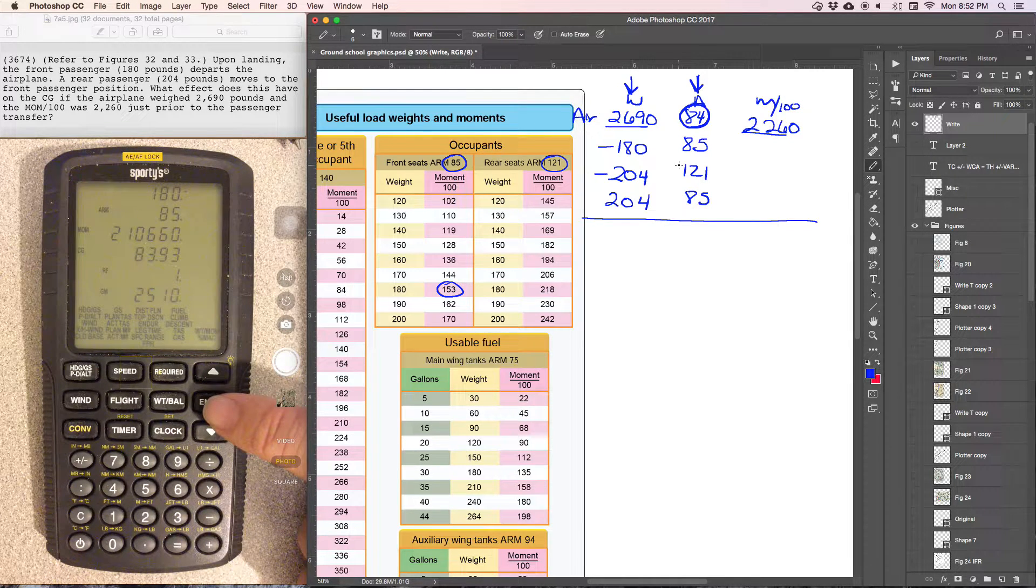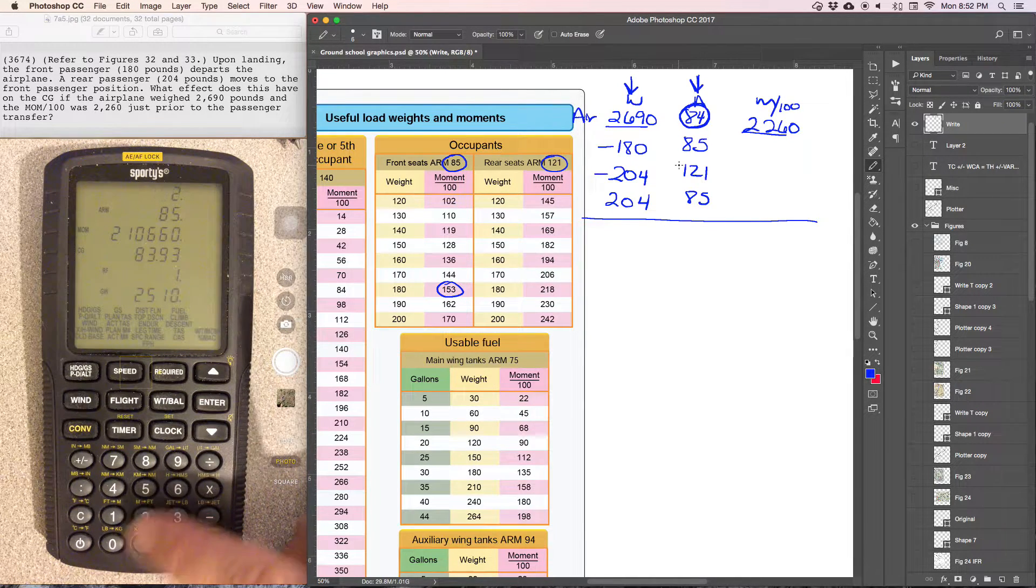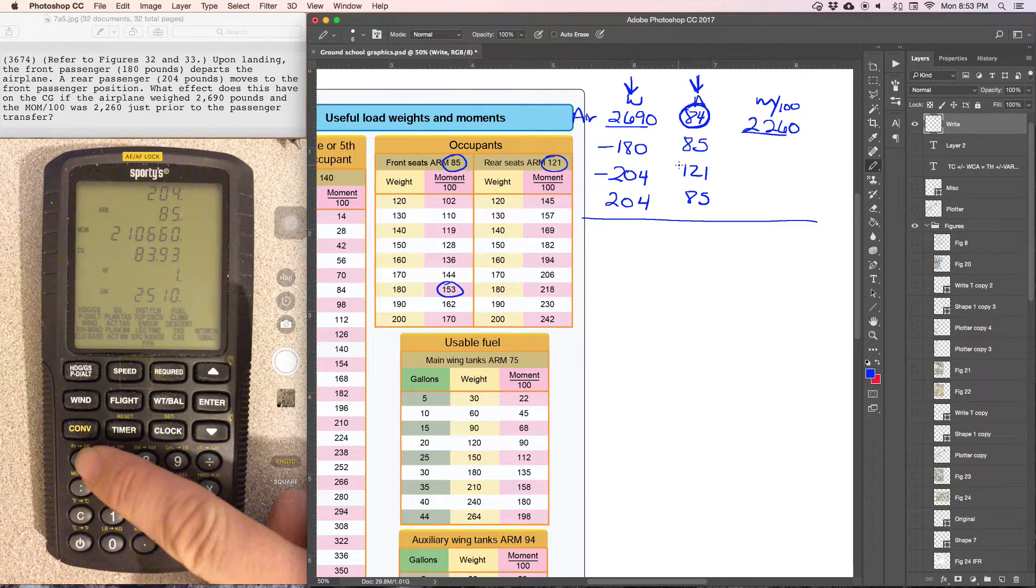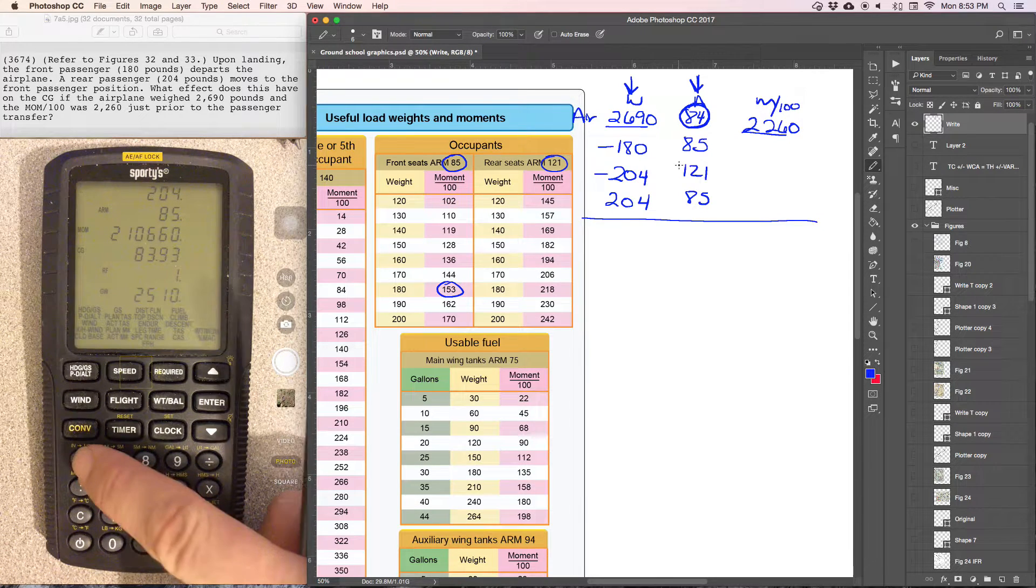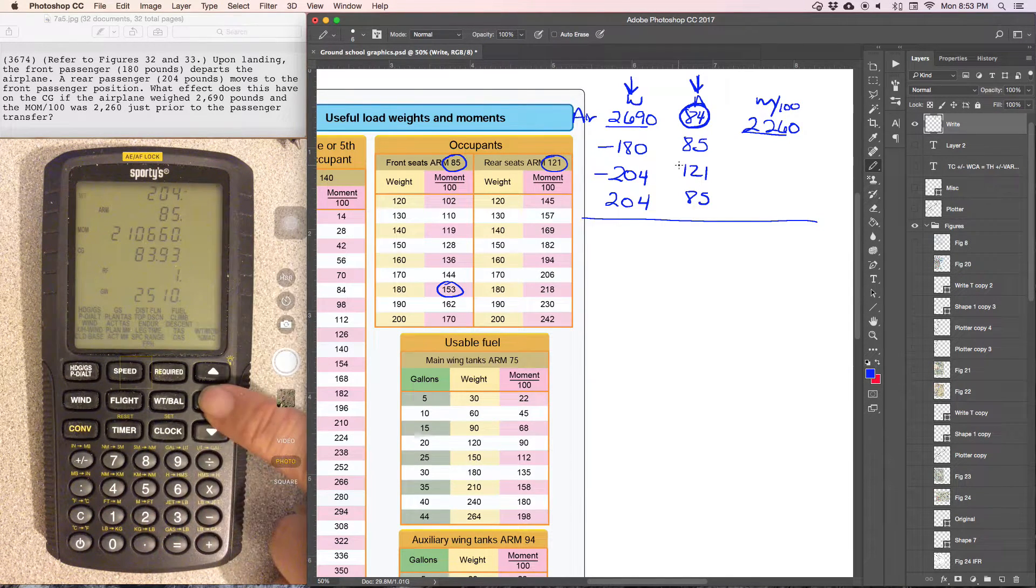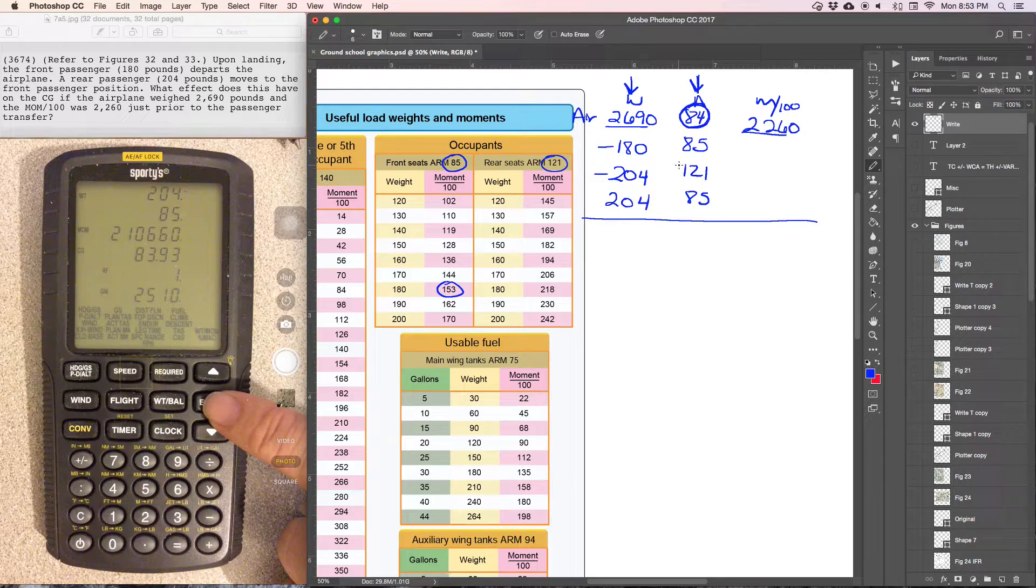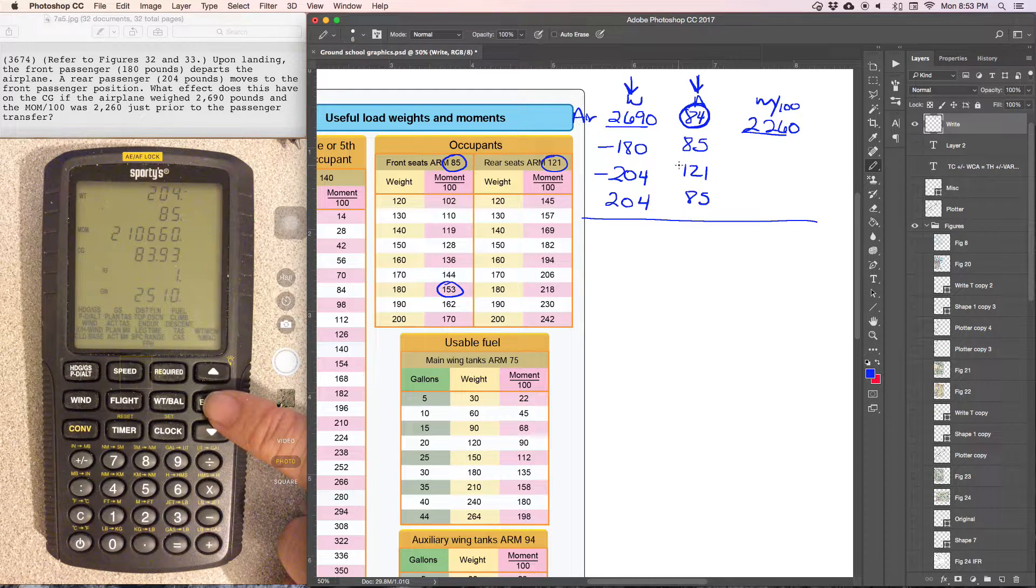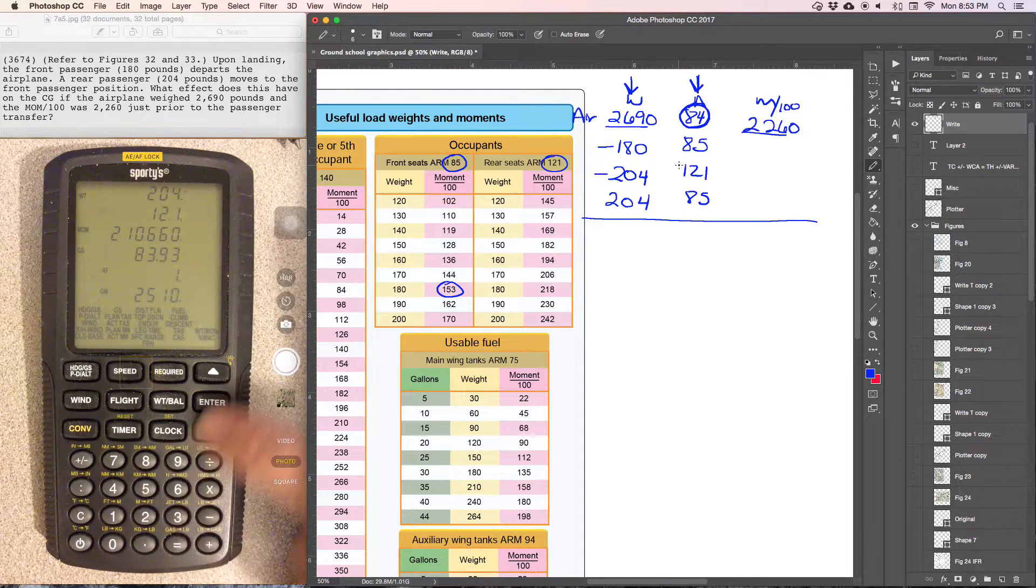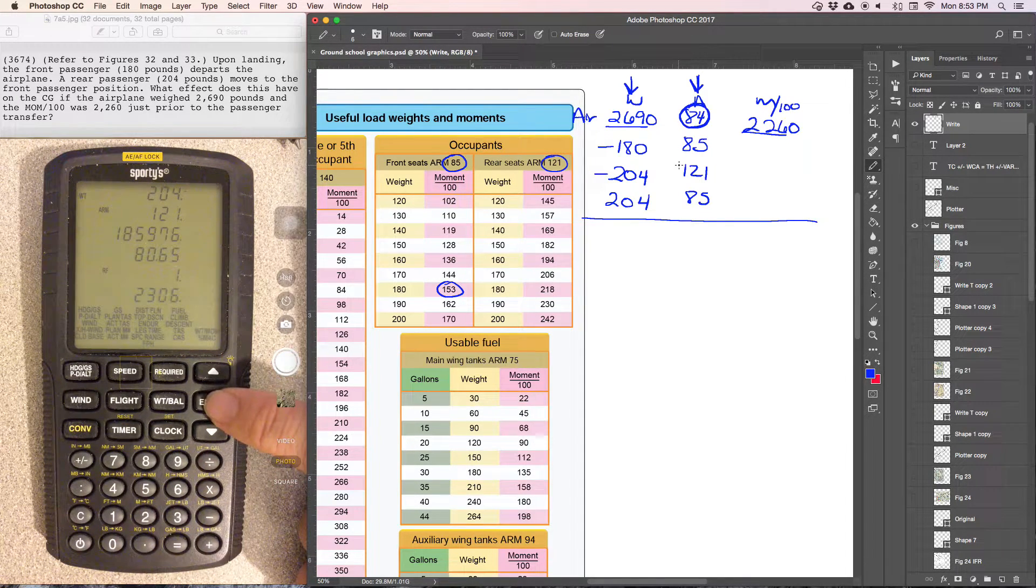And then we can say 204 pounds was removed, negative, from station, the rear seat, 121. Enter.